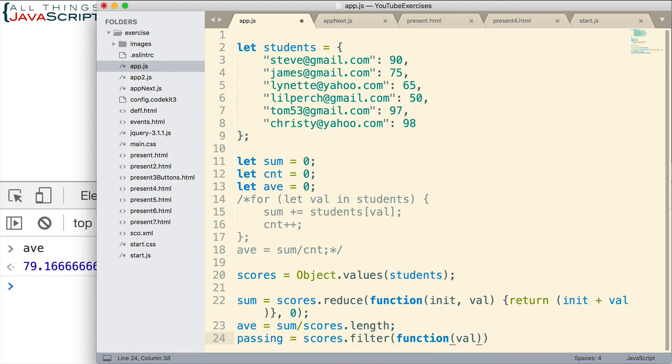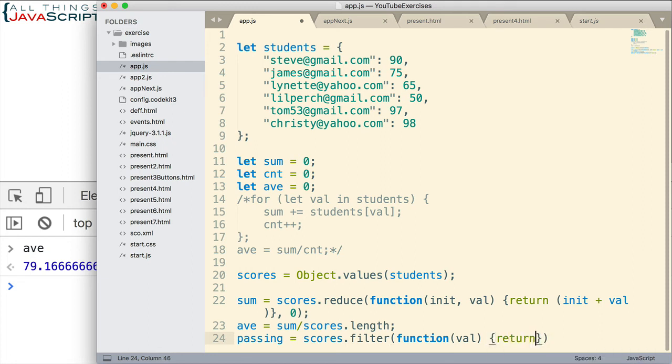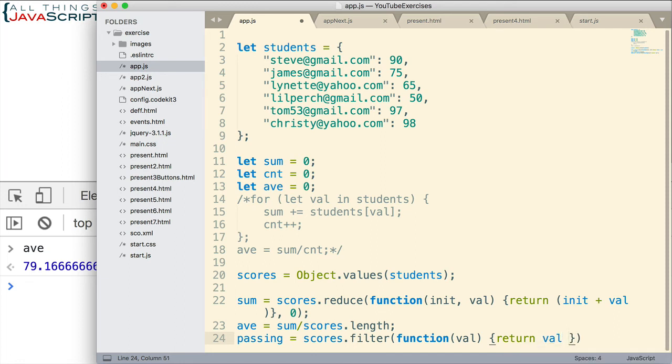Once again, I have to pass in a function. This is a higher-order function. Reduce and filter are both higher-order functions, and so they take a function as a parameter. And then it uses that function to determine what is returned. And once again, if these are completely unfamiliar to you, please refer to those previous tutorials.